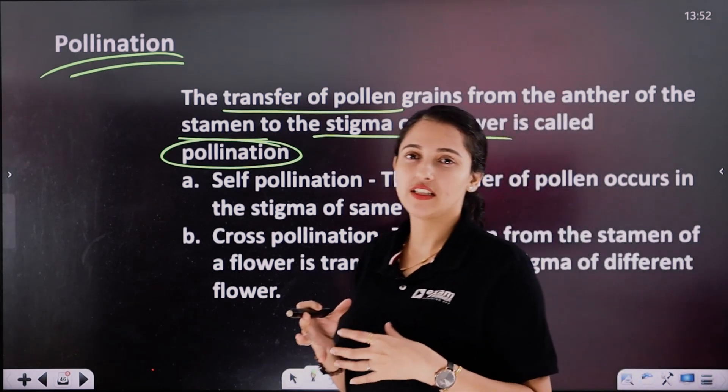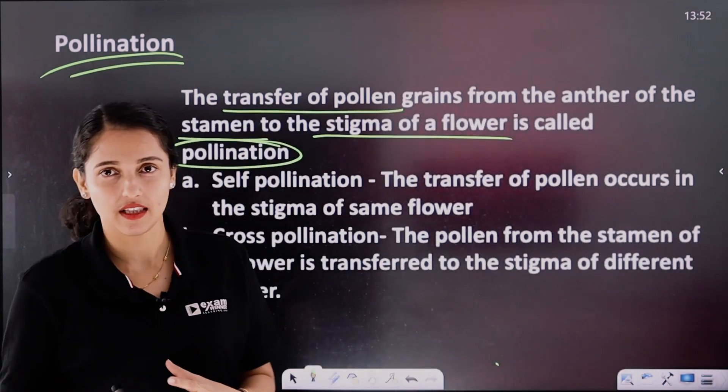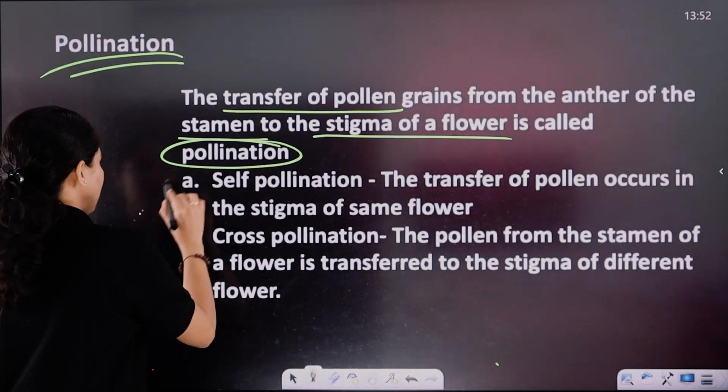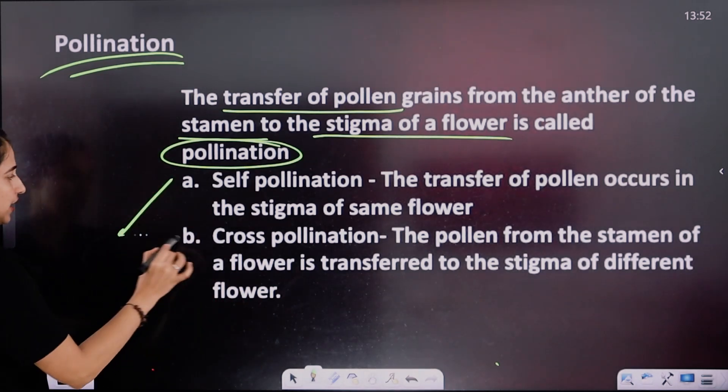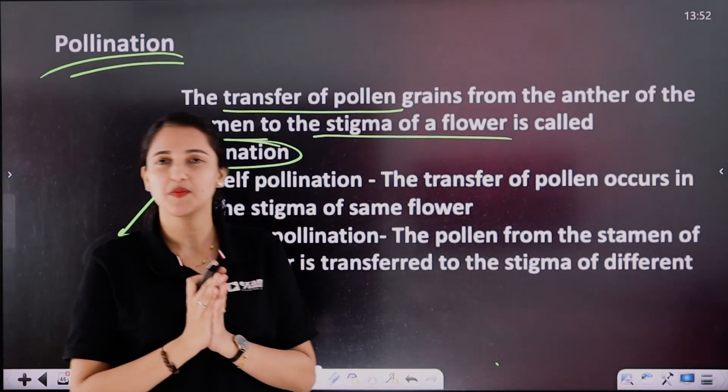In pollination, we have different methods and types. One is self-pollination. Two is cross-pollination.